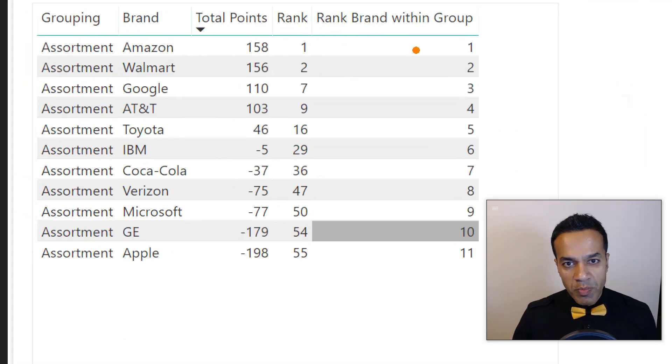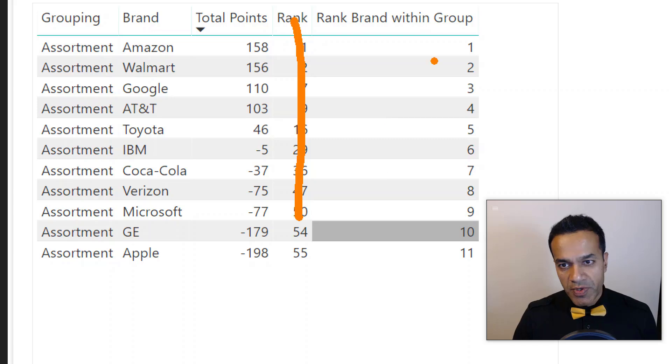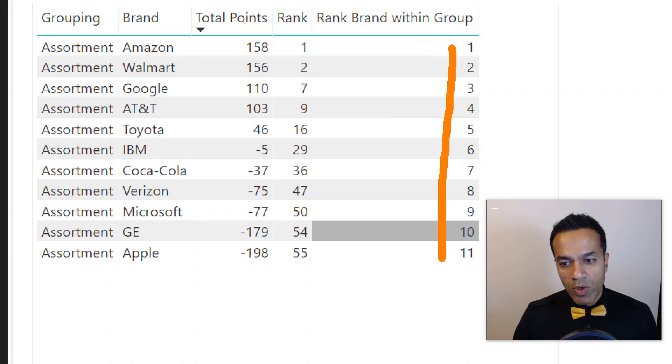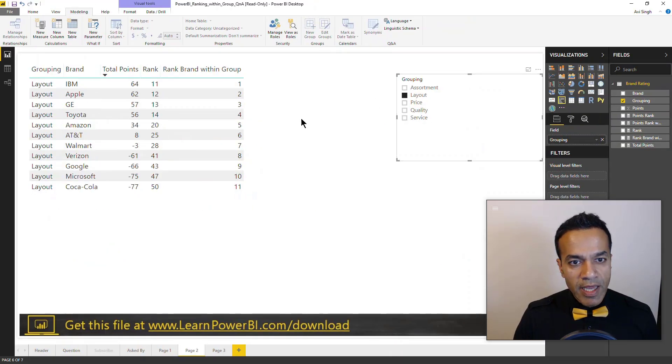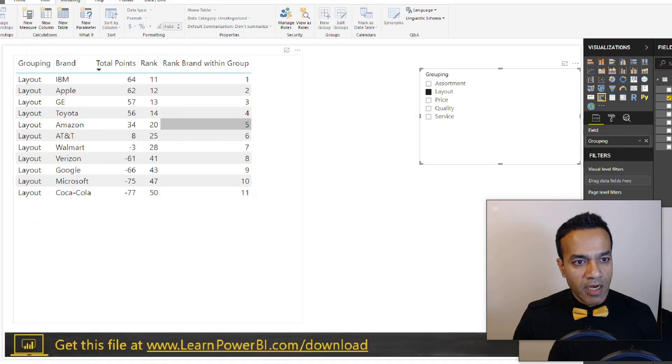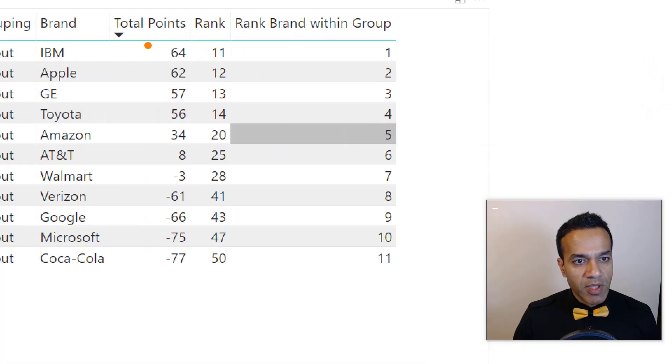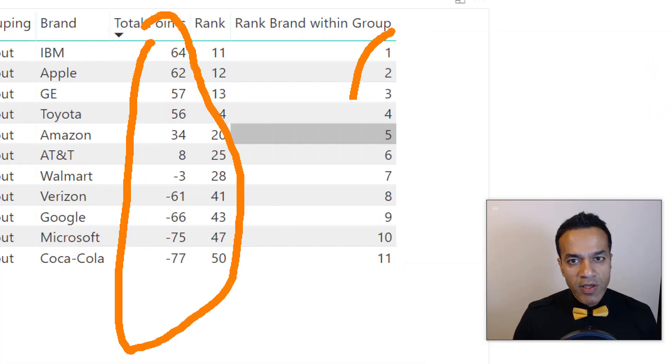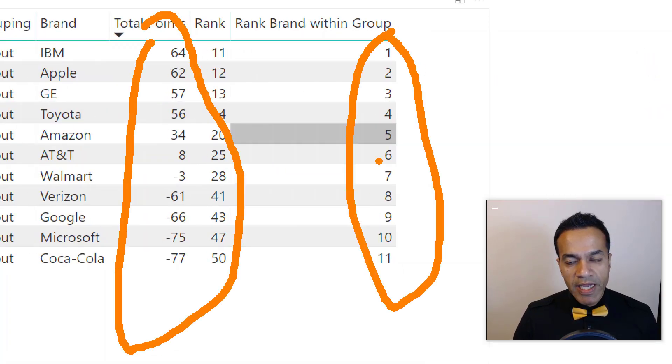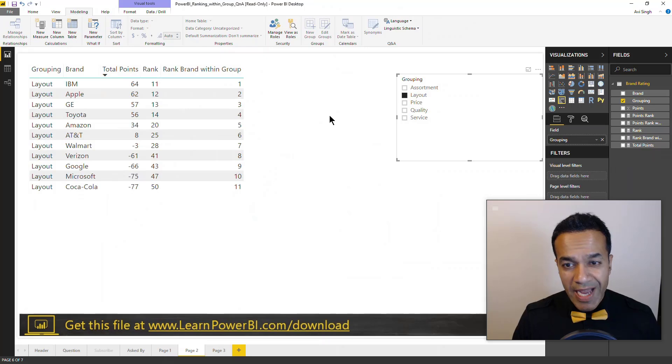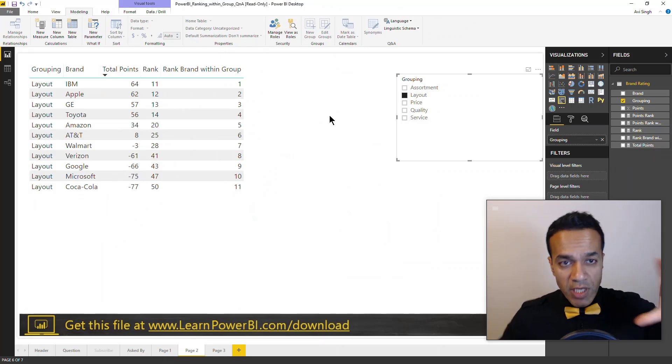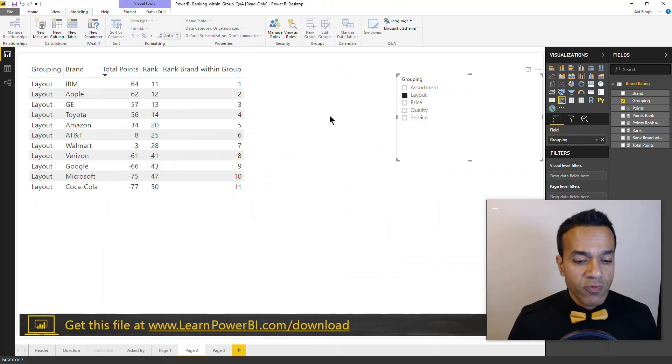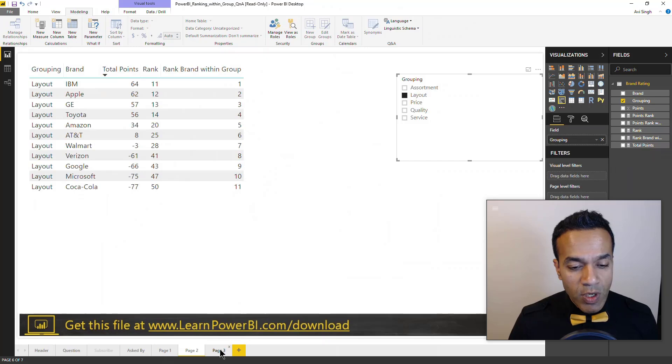You can see assortment, so ignore this one, this was our first effort. But now it's ranking at one through eleven. Let's try layout, and perfect. Same thing here, sorted by total points and you can see that ranking is working within that. Would it work if we spread it out in the matrix format? Of course it would and I have that laid out over here.